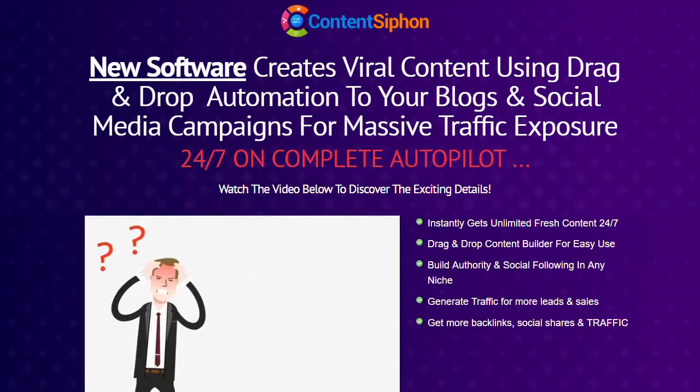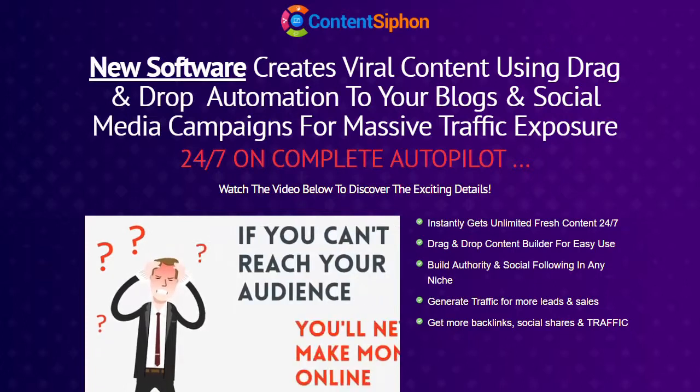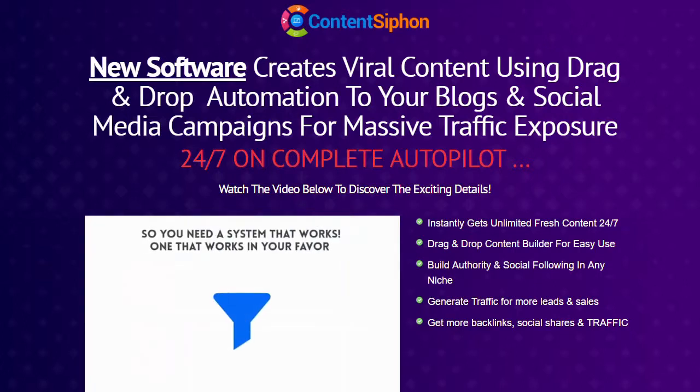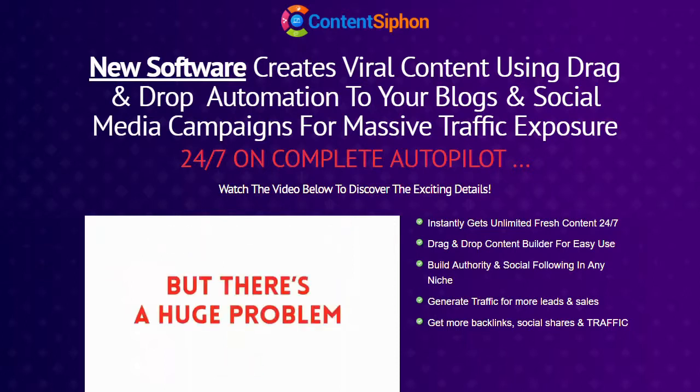It's plain and simple. If you can't reach your audience, you'll never make money online. So you need a system that works, one that works in your favor, but there's a huge problem.